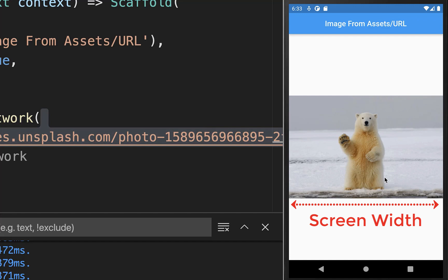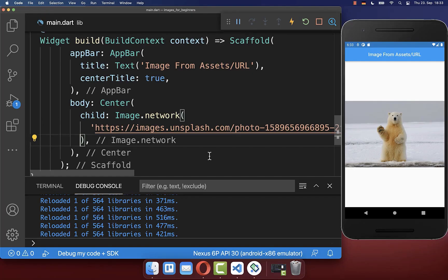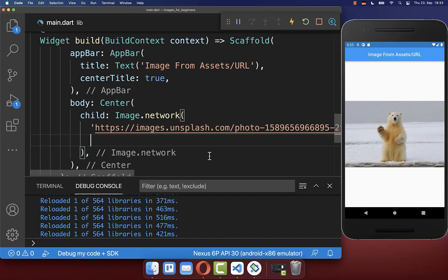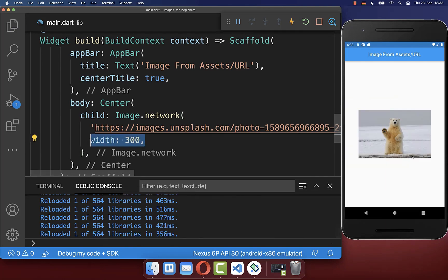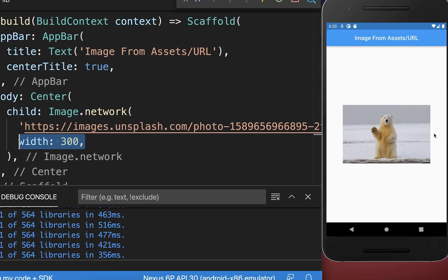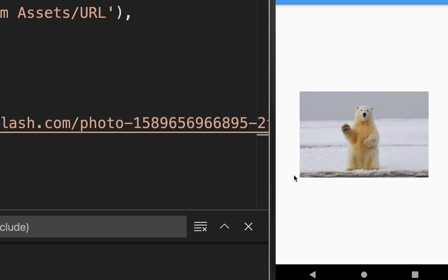By default the image takes the whole available width of the screen. You can also change the width manually by supplying it here inside of this widget. So now our image has a width of 300 pixels.